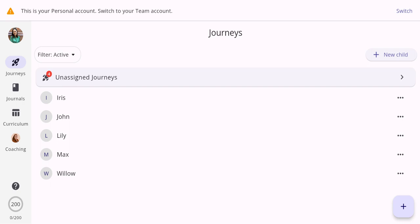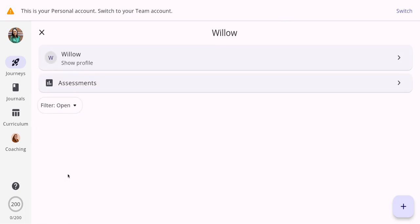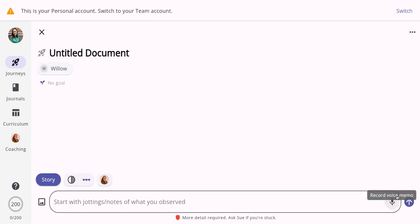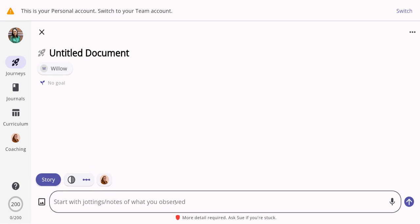I'm going to demonstrate how easy it is to create a learning story. For this example I'm going to use Willow. We're going to click into Willow's profile and click the plus button, and the new document is going to open. In the jottings or notes section, you can pop in anything that you may have witnessed or seen in Willow's learning environment.